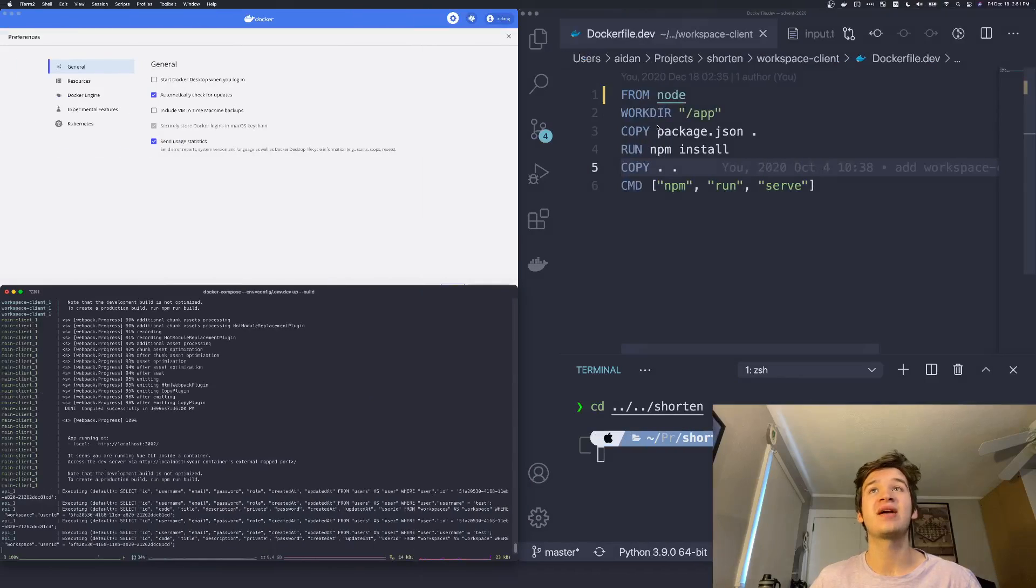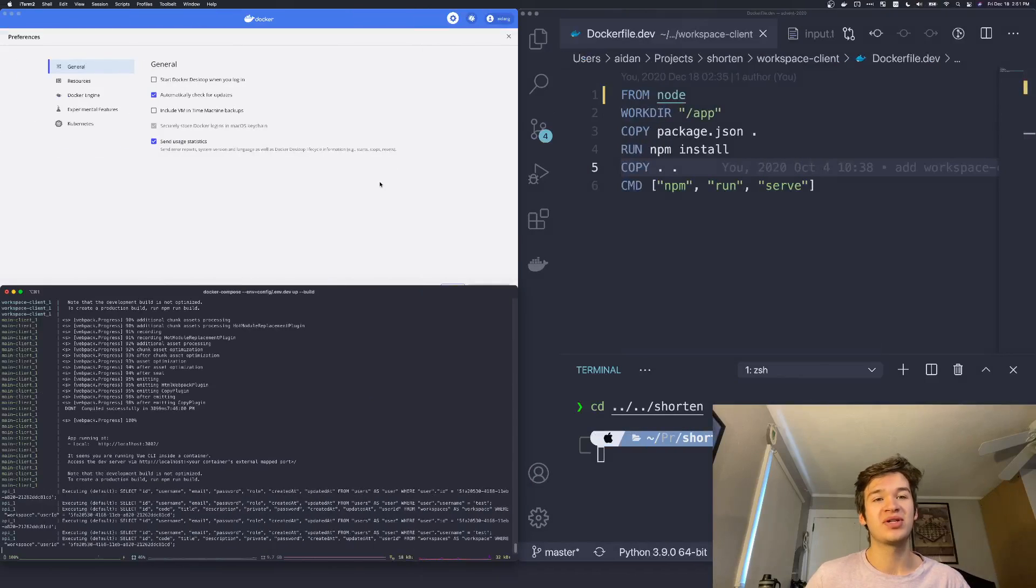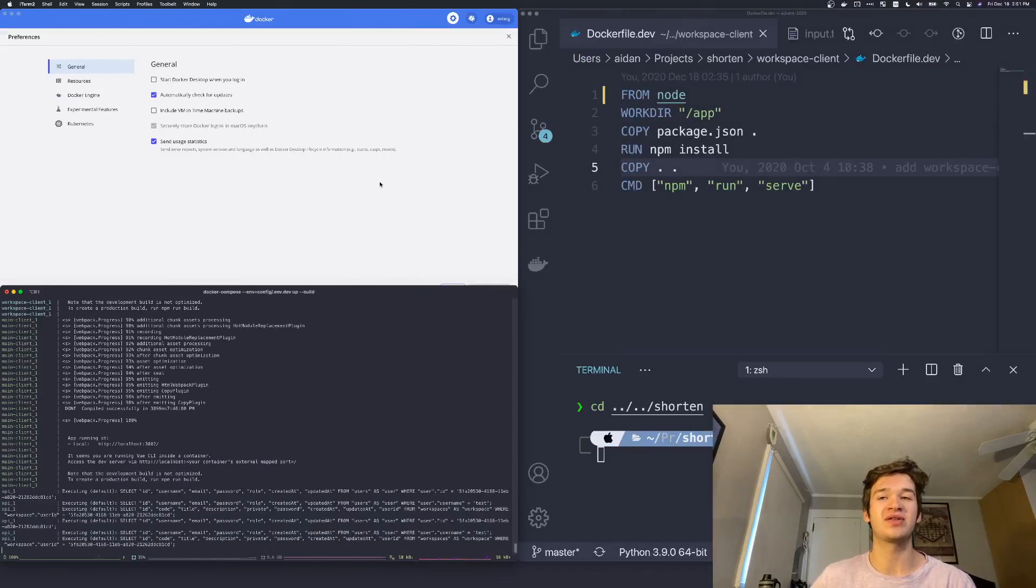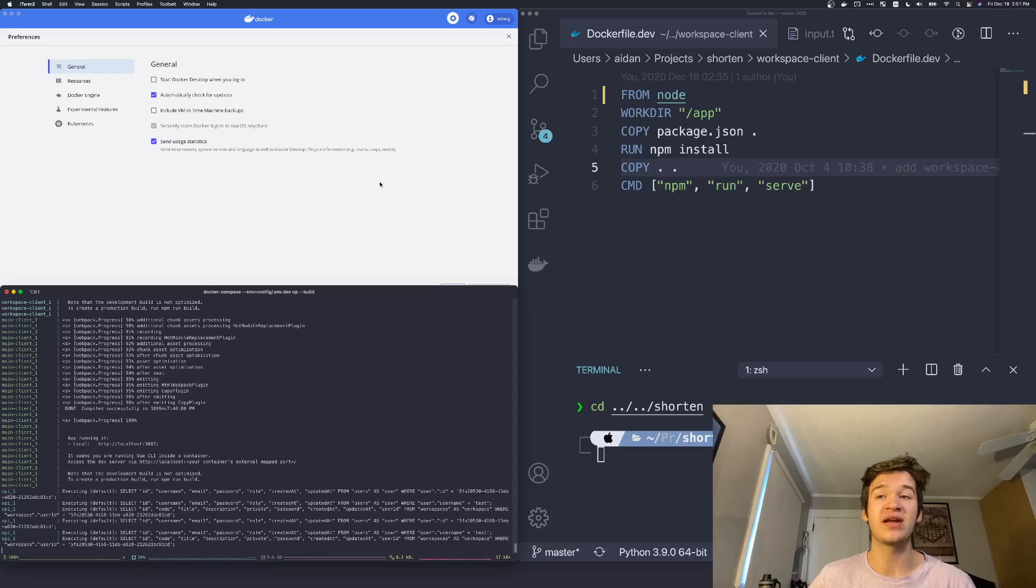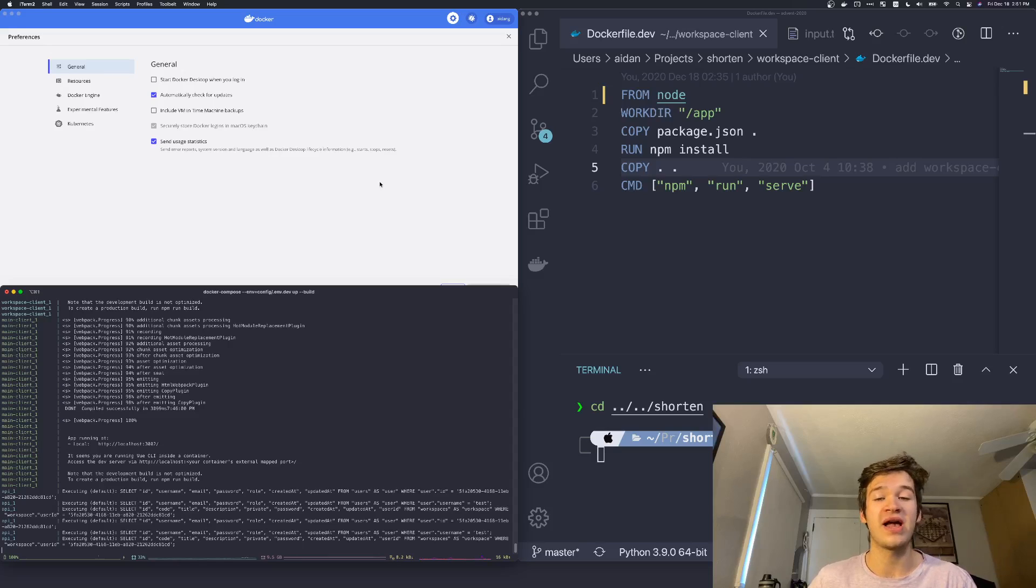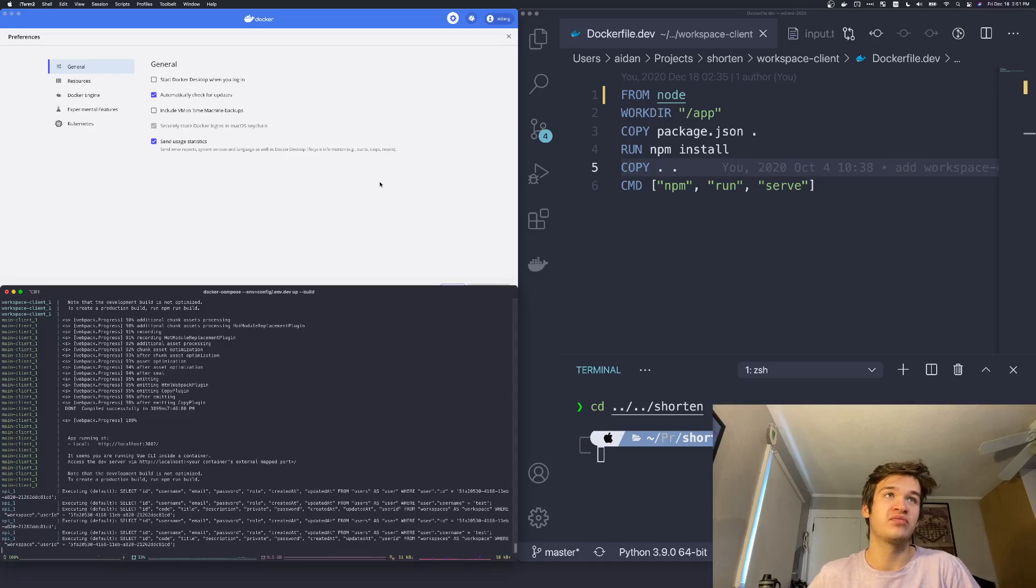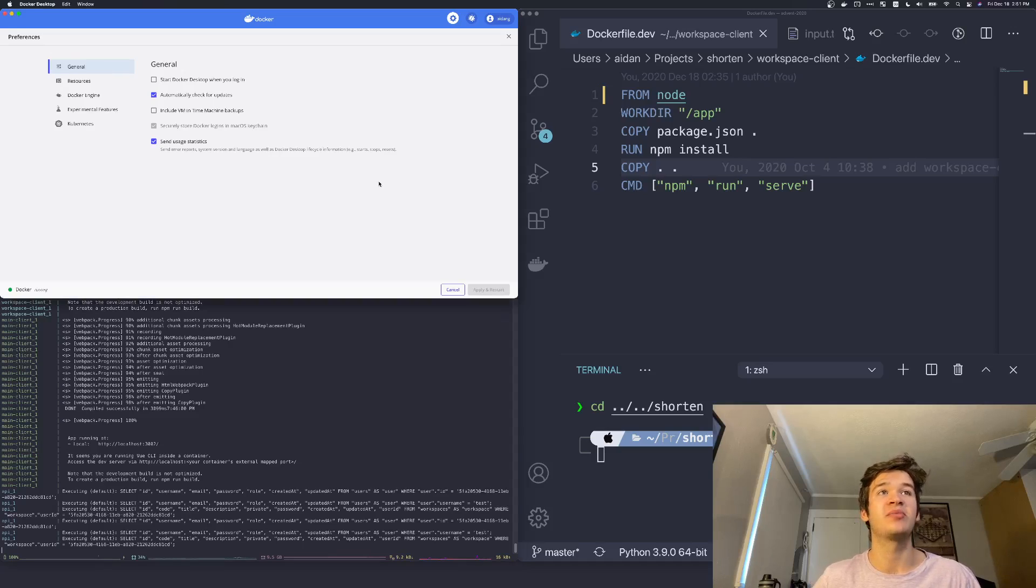So currently this Docker desktop thing is kind of bodged together between things that are running natively and things that are running through Rosetta. If you are going ahead and working with that sort of stuff, you can just know that, but really it doesn't matter because it does just work.